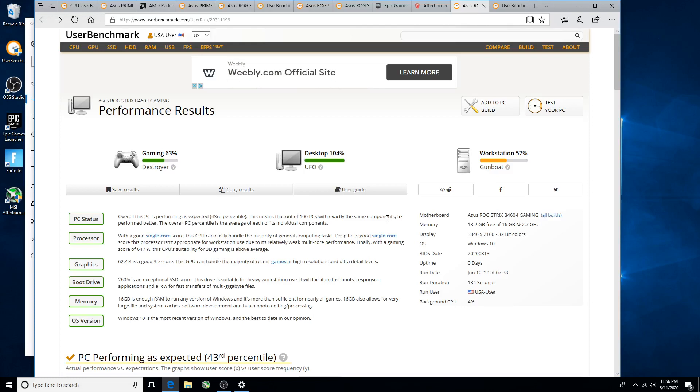Hey there YouTubers, alright, so UserBenchmark.com benchmark for my Intel Celeron 10th gen G5900.